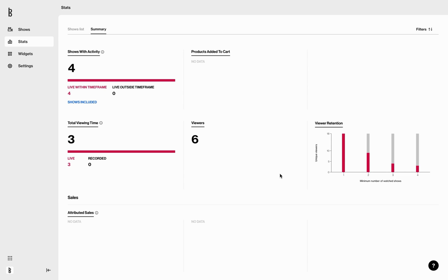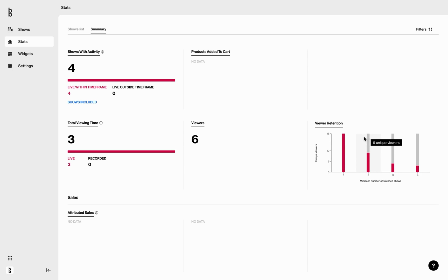The last part here is viewers retention. This graph to the right shows how many unique viewers have watched at least one, two, three, or four shows in the selected period.